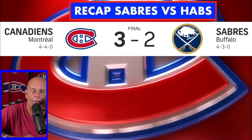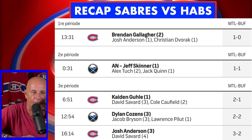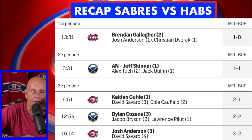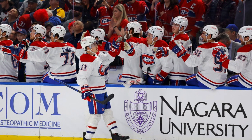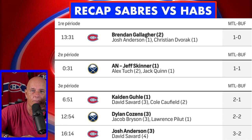Final score: Montreal Canadiens 3, Buffalo Sabres 2. Montreal Canadiens take the lead 1-0 at 13:31 on a goal by Gallagher, his second of the season. Josh Anderson got an assist and Dvorak got his first helper of the season. Gallagher shot from the left side on Comrie, saved, but unfortunately hit the skate of Owen Power and that's how the puck went in. Buffalo was a bit better overall — 13 shots for Buffalo, 12 for Montreal. Montreal was 0-for-2 on the power play, Buffalo 0-for-1 after 20 minutes.